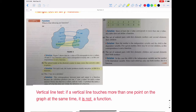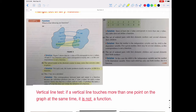Part C is the x-squared key on a calculator. When you type any number into a calculator, it only gives you one answer. So for every number you plug into the x-squared key, it gives you one answer. This does not violate the definition of a function, so it is a function.